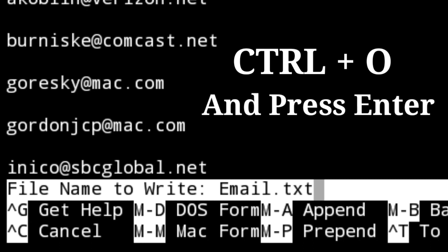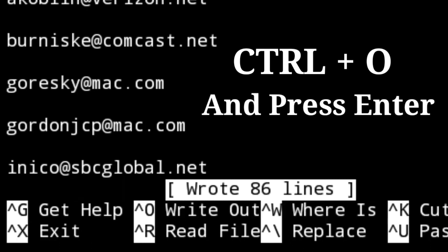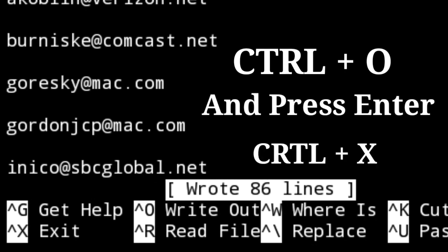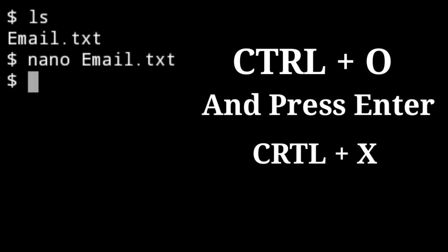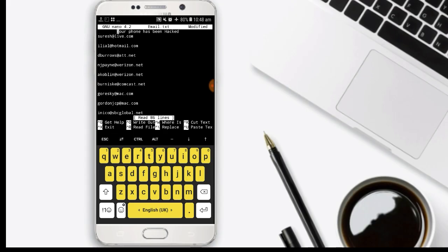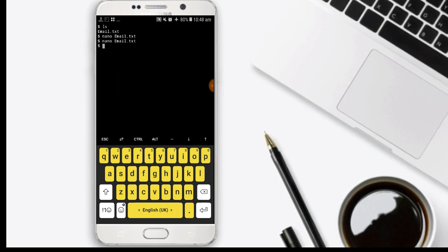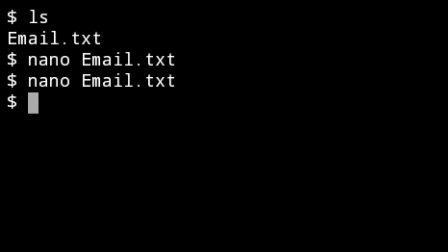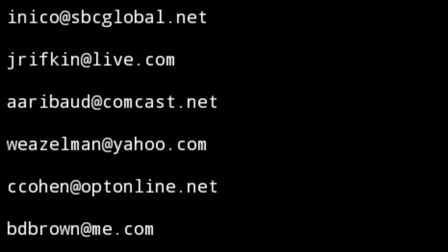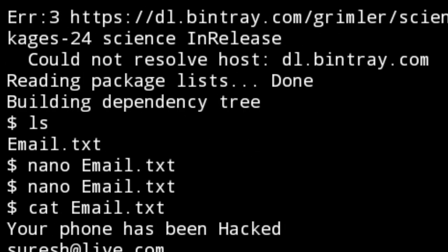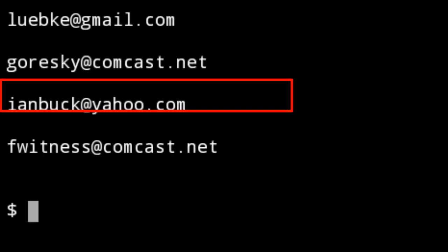If you want to keep the same filename, just press enter to save it. After that it is saved. If you want to exit, press Ctrl+X and enter. So: Ctrl+O to save, enter to confirm the filename, then Ctrl+X to exit.